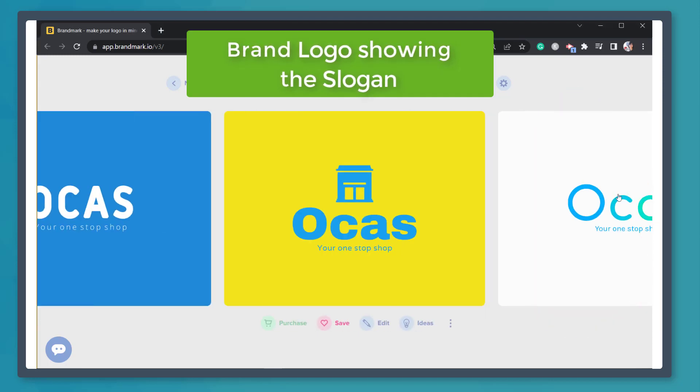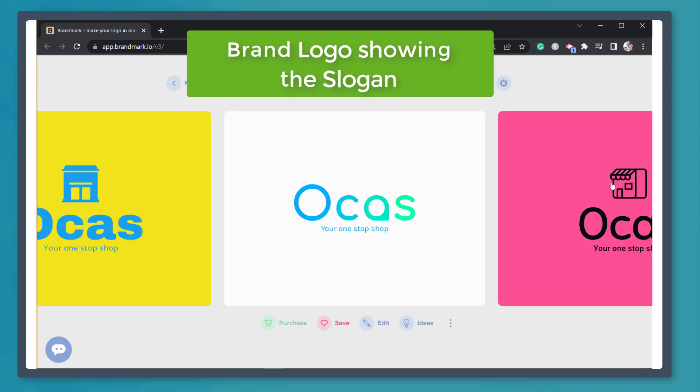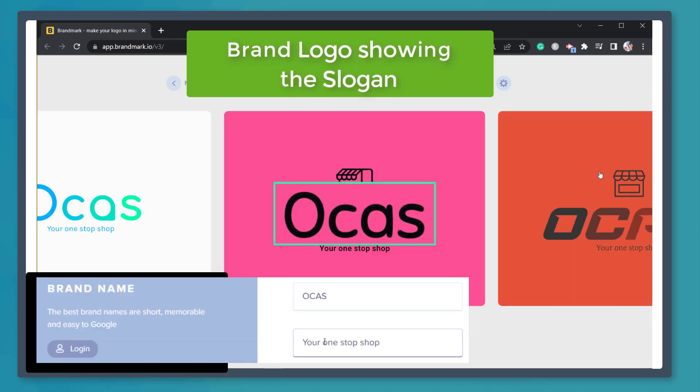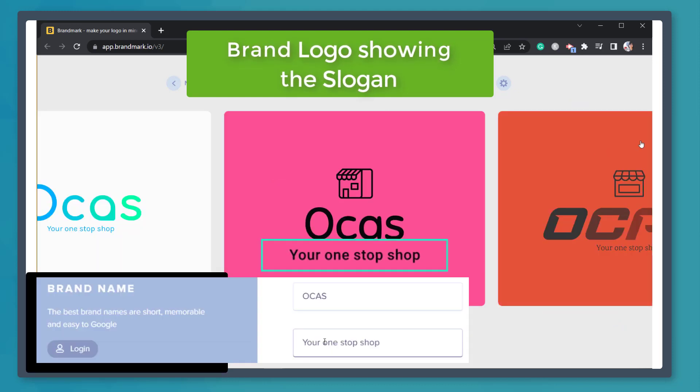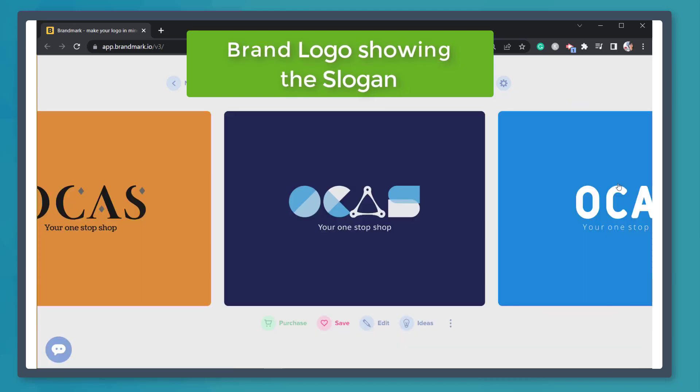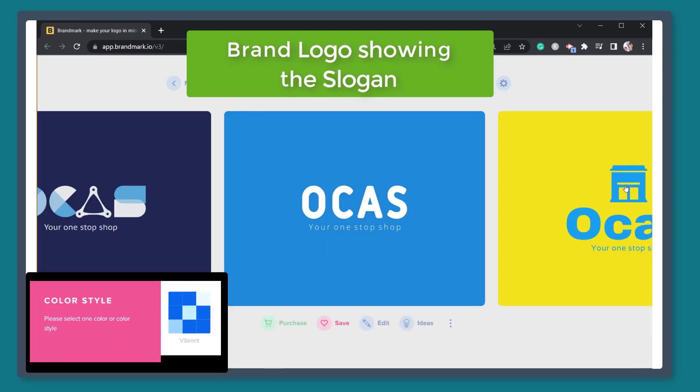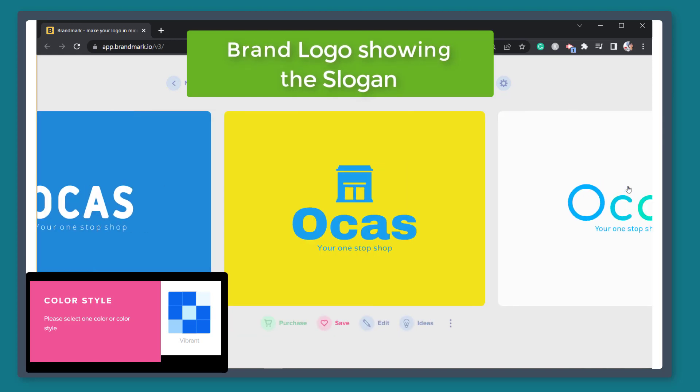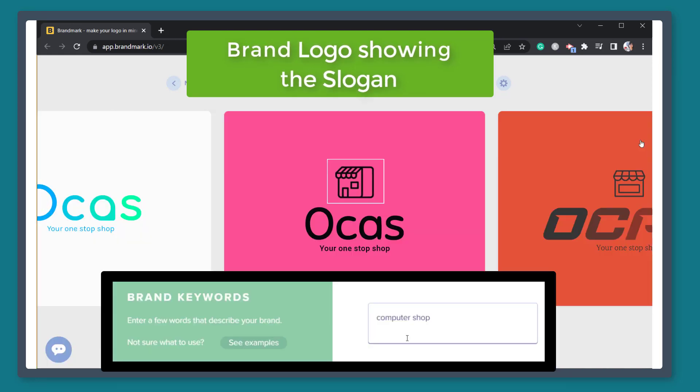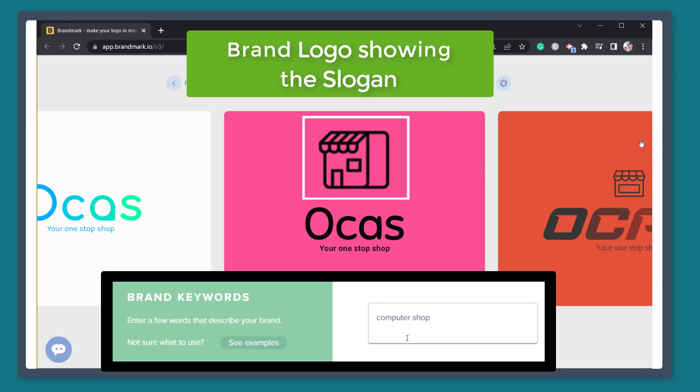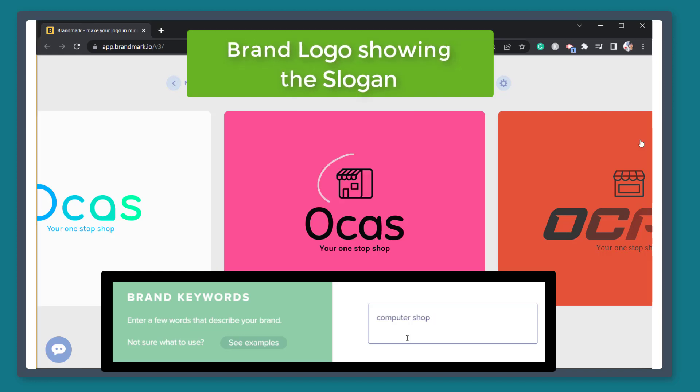You may notice that the logo shows the brand name and the slogan below it. Each logo shows different color palettes based on the chosen color style. It also shows simple icons relevant to the brand keywords that we have submitted. In this example, it shows icons that are relevant to computer.